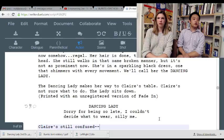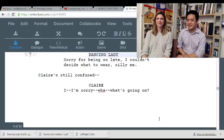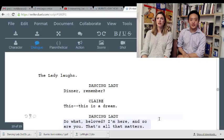Some more dreams come in — the dancing lady comes in, she's creepy. 'Sorry for being so late, but I couldn't decide what to wear. Silly me.' 'I'm sorry, what's going on?' 'Dinner, remember?' 'This is a dream.' 'So what, beloved? I'm here and so are you — that's all that matters.' 'Who are you? You keep showing up with that freaky ghost thingy.' 'What on earth are you talking about?' 'I need to go.'